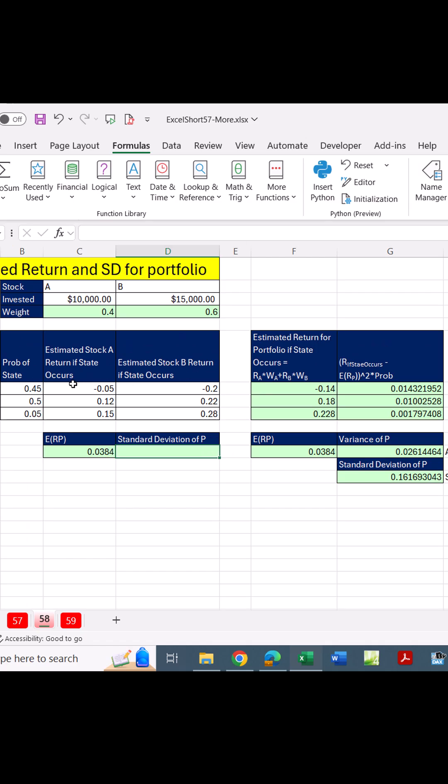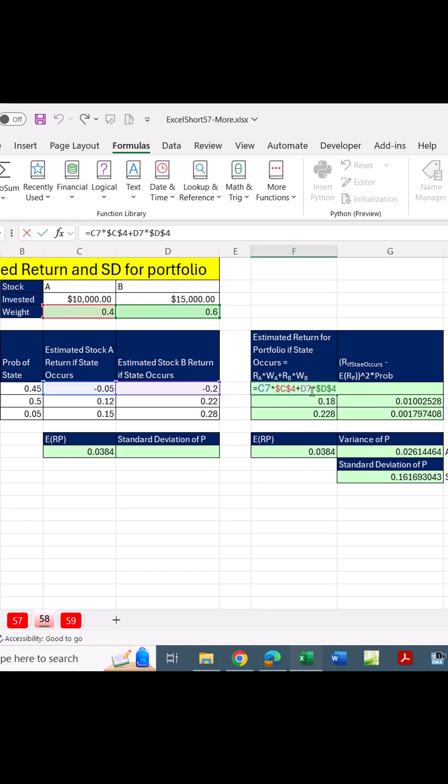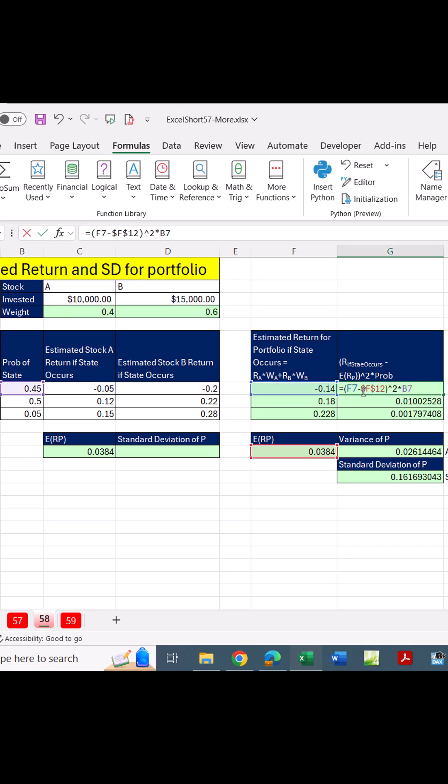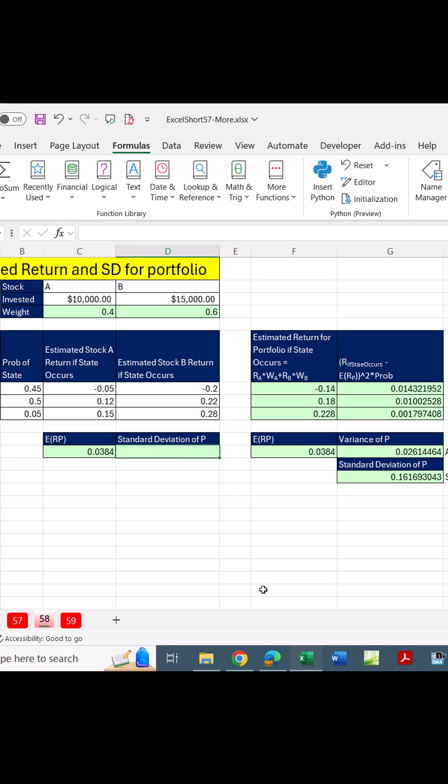Now, for standard deviation, we actually have to calculate the expected return if the state of the economy occurs. Then we subtract the mean, square it, and multiply it times probability. Add to get variance. Square root to get standard deviation.